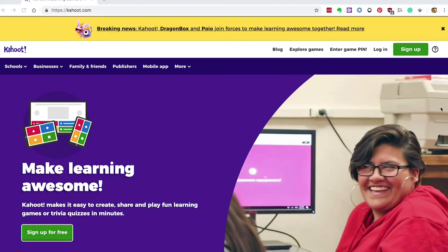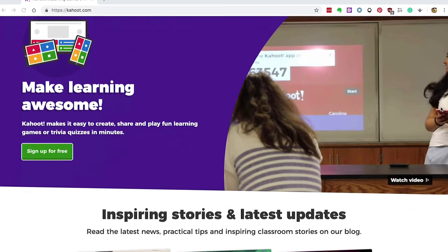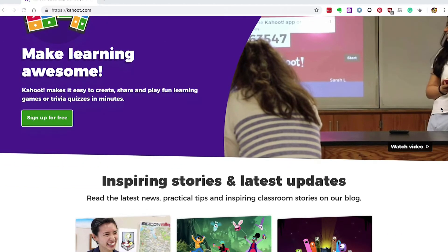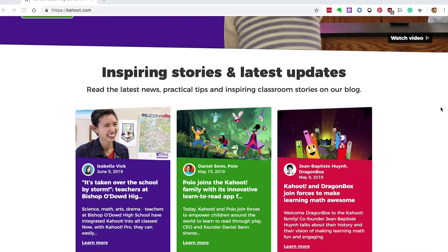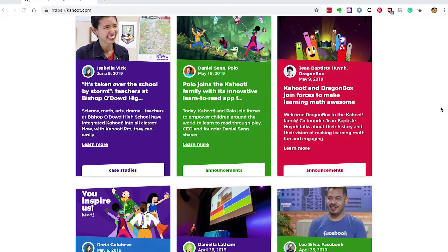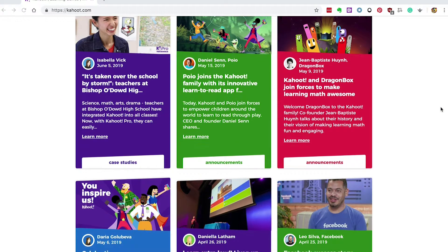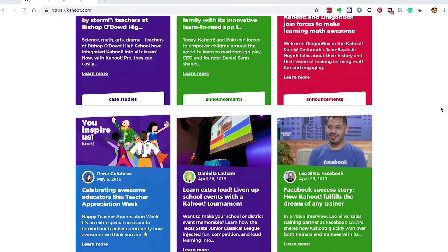Kahoot is a game-based learning platform that's been around since 2013 and is a fantastic formative assessment and knowledge checking tool. It brings fun and gamification to your sessions and it's ridiculously simple to use.